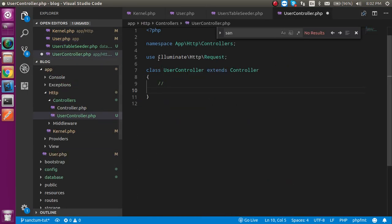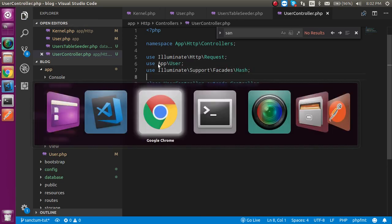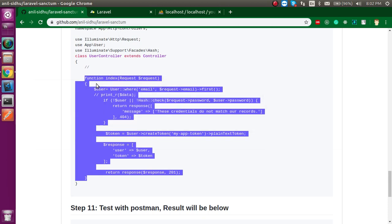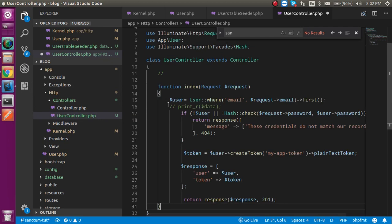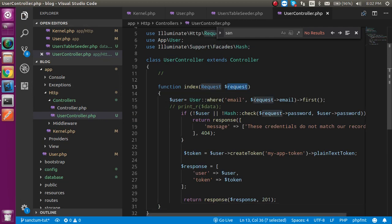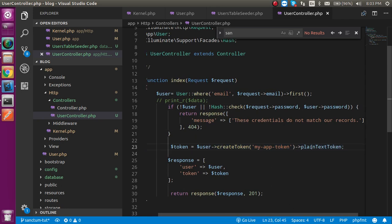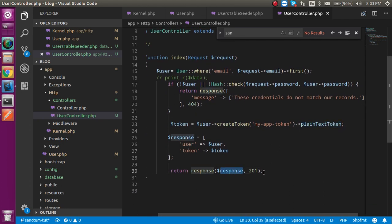Let's go inside the controller and put these imports at the top. Now paste in the index function. First we get the request and check if the email address is present. If it is not present, we return a message saying the credentials do not match our database. If it is present, we run the auth function which gives a token, and we return that token to the user so they can use it with all APIs.